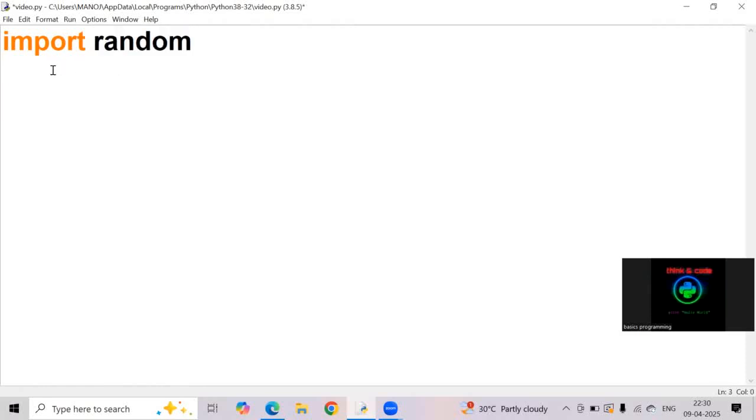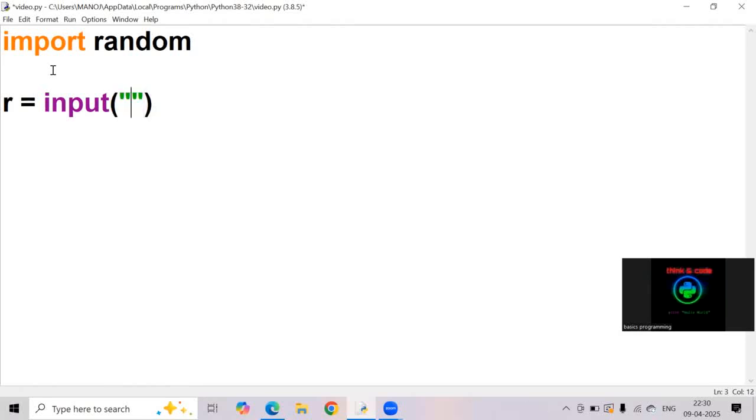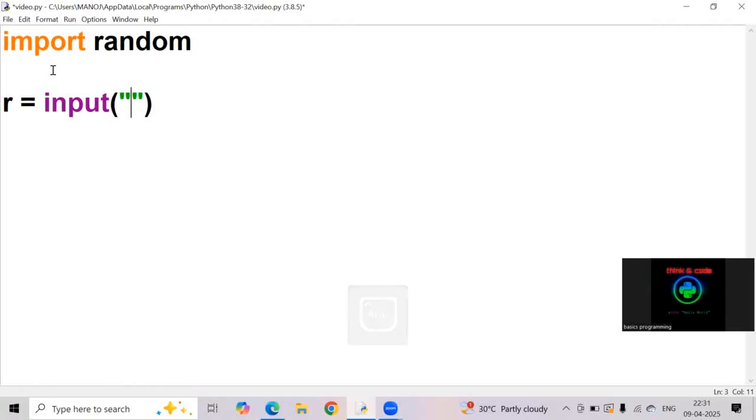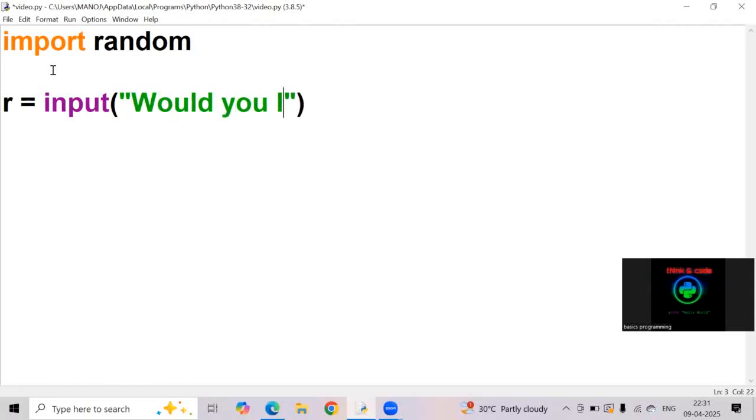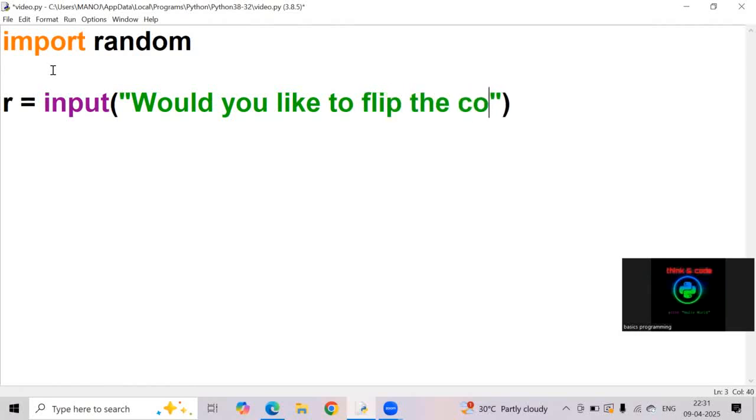Now I am taking a variable r equals input. Here input is a built-in function used to take input from the user. Inside the input function, I am printing some message, I am writing some message.